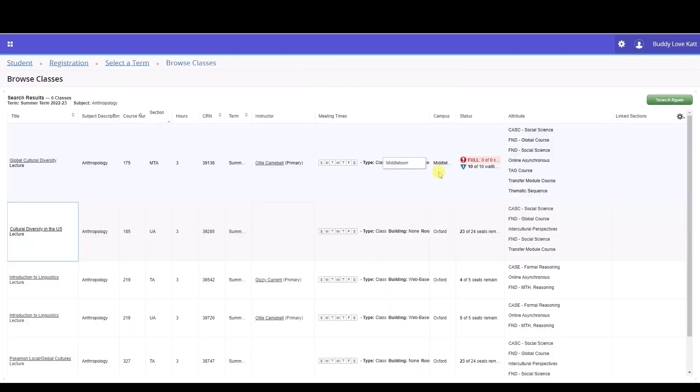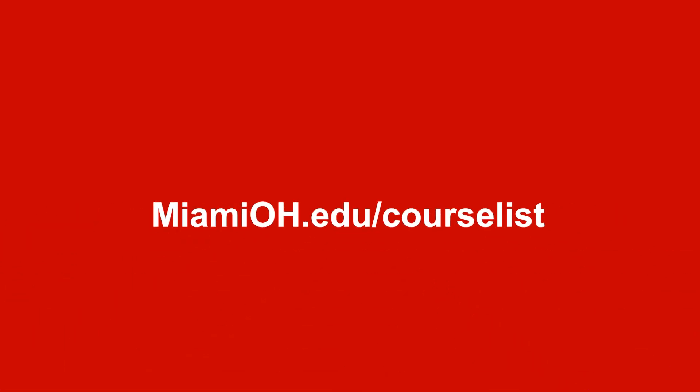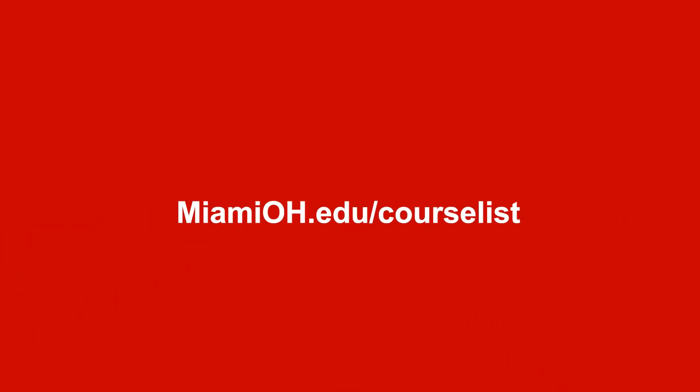Pro tip: once you find a class or classes you'd like to register for, make a note of the CRN. The CRNs will come in handy for quick registration. Again, you can find the course list at www.miamioh.edu/course-list to search for classes.